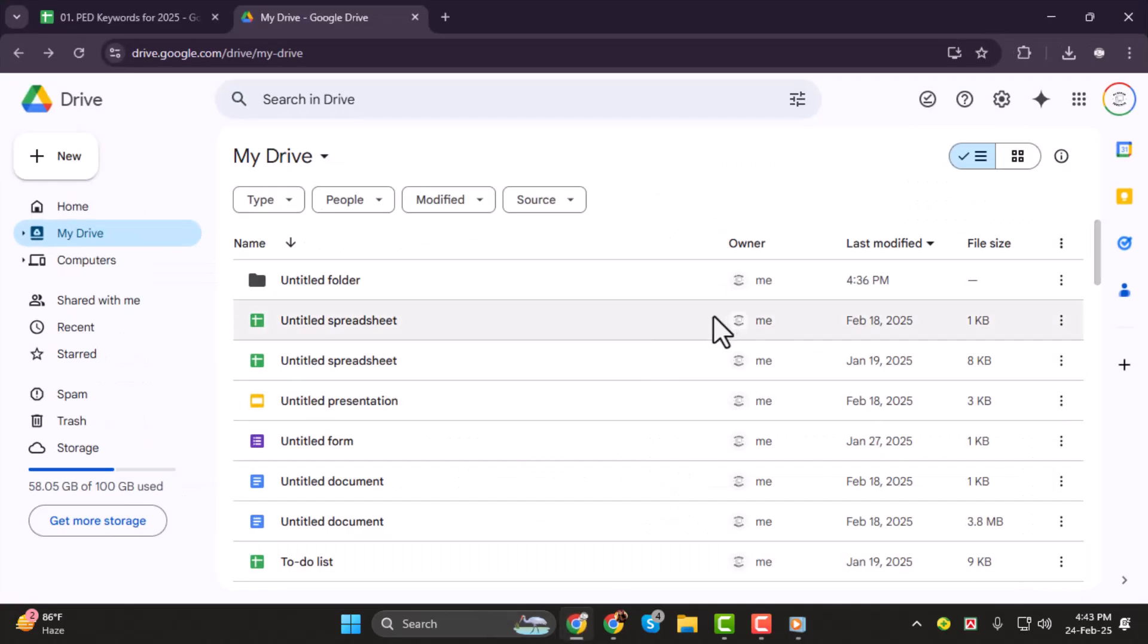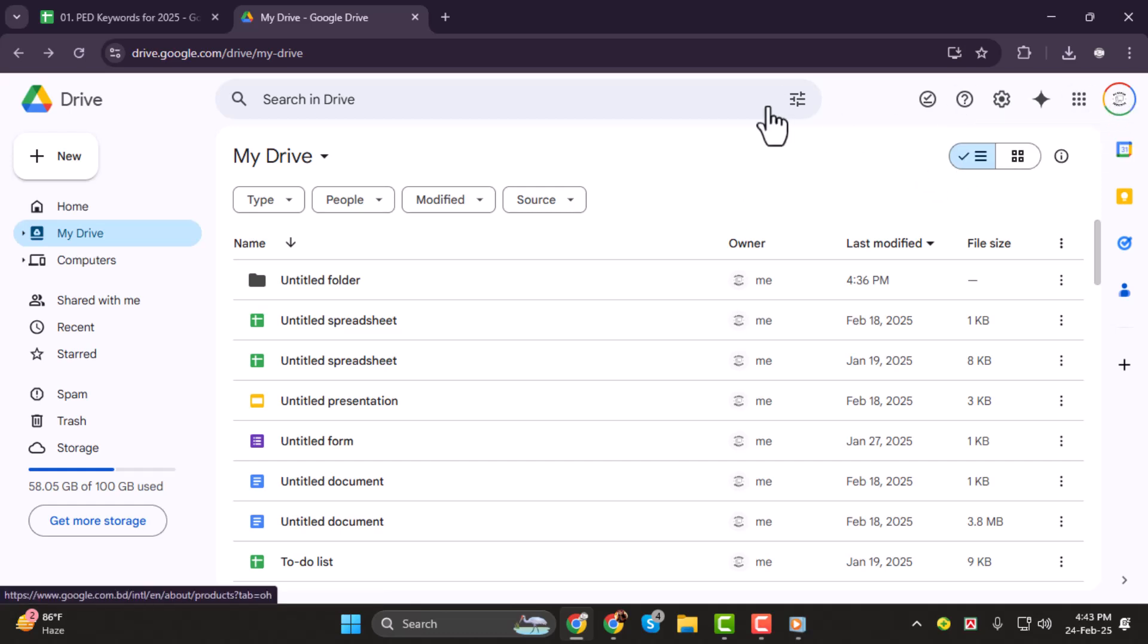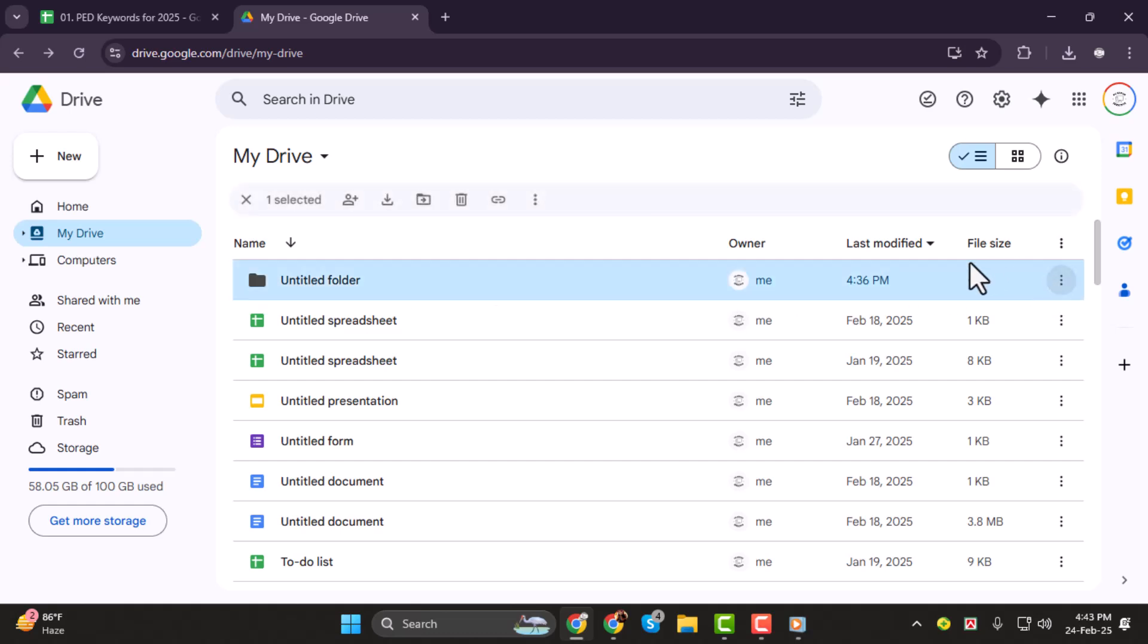Step 1. First, open Google Drive in your web browser and sign in if you haven't already. Now, locate the folder you want to copy. You might think there's an option to directly duplicate it, but you'll notice there's no copy option for folders.